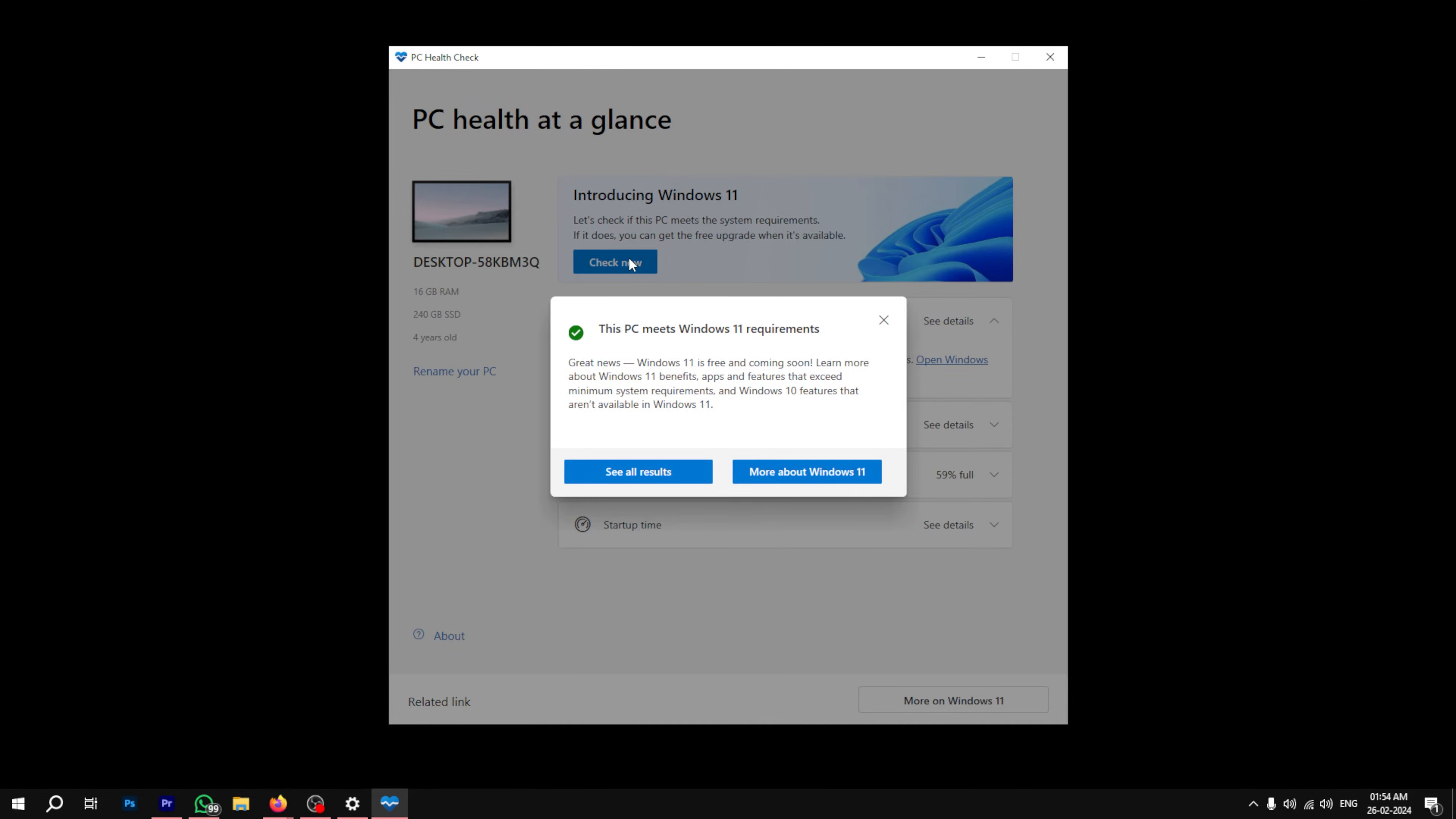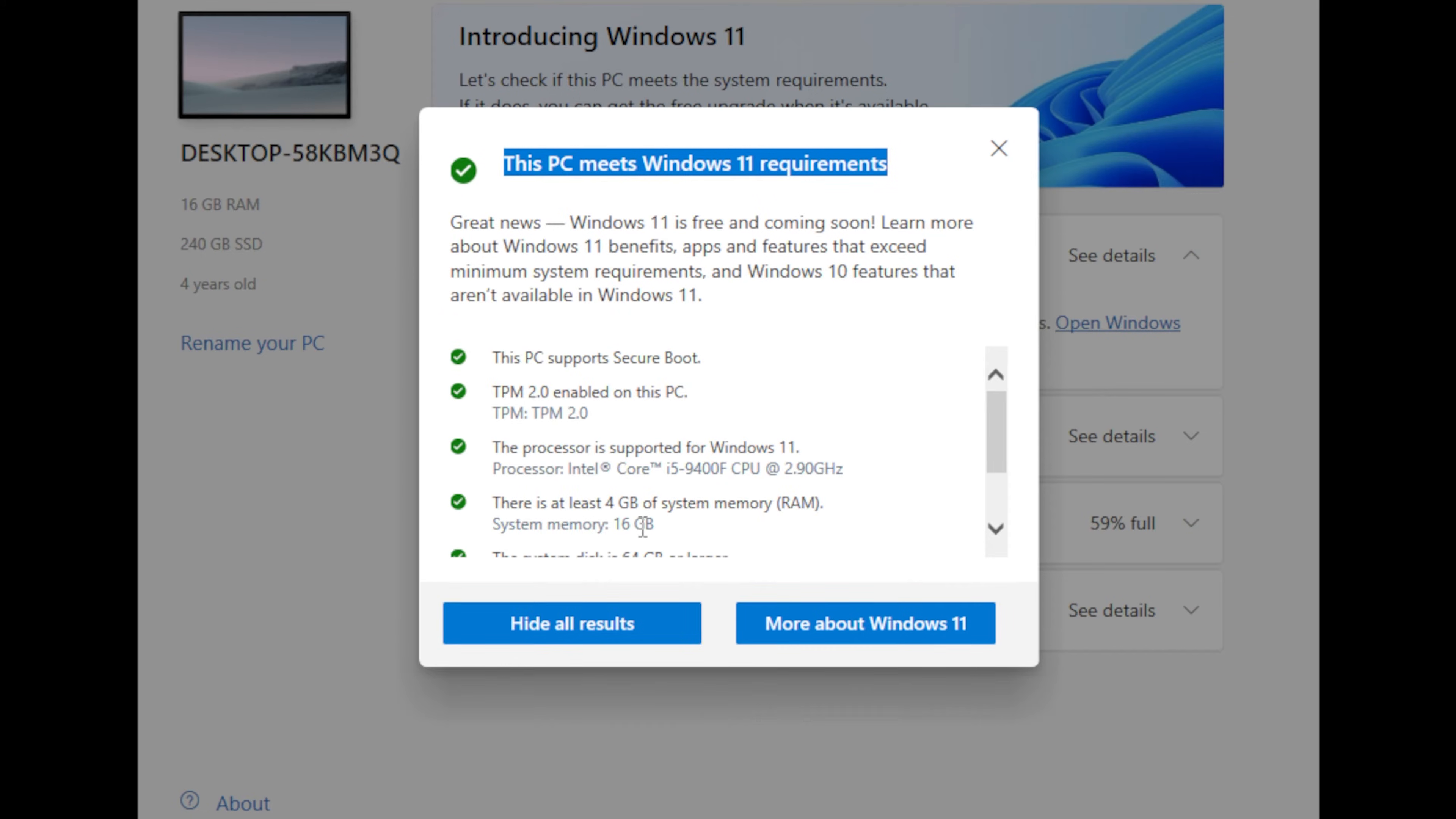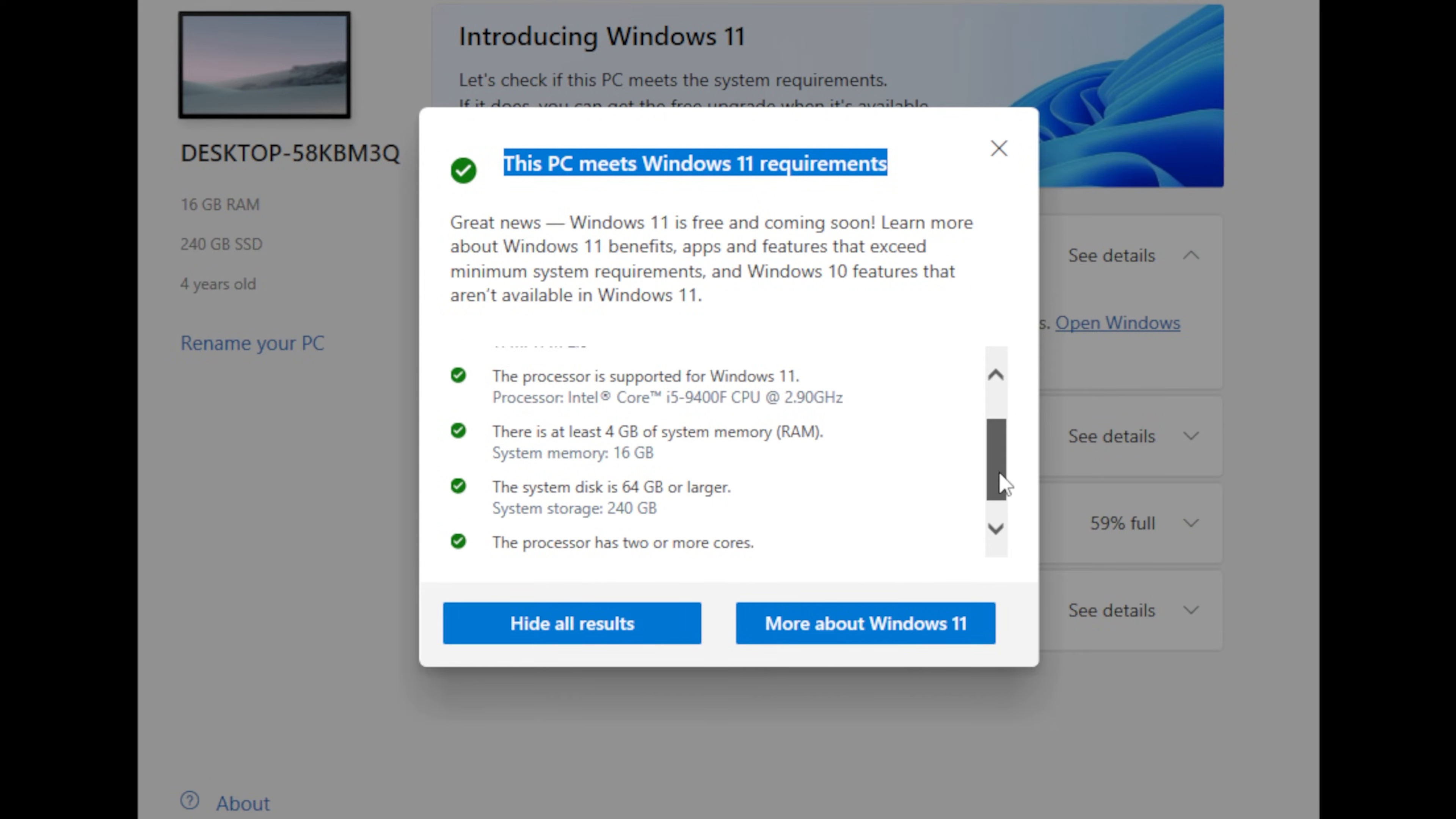Windows 11 has always been a little strict about security at the time of installation, due to which a lot of PCs became incompatible because their hardware was missing certain security features.